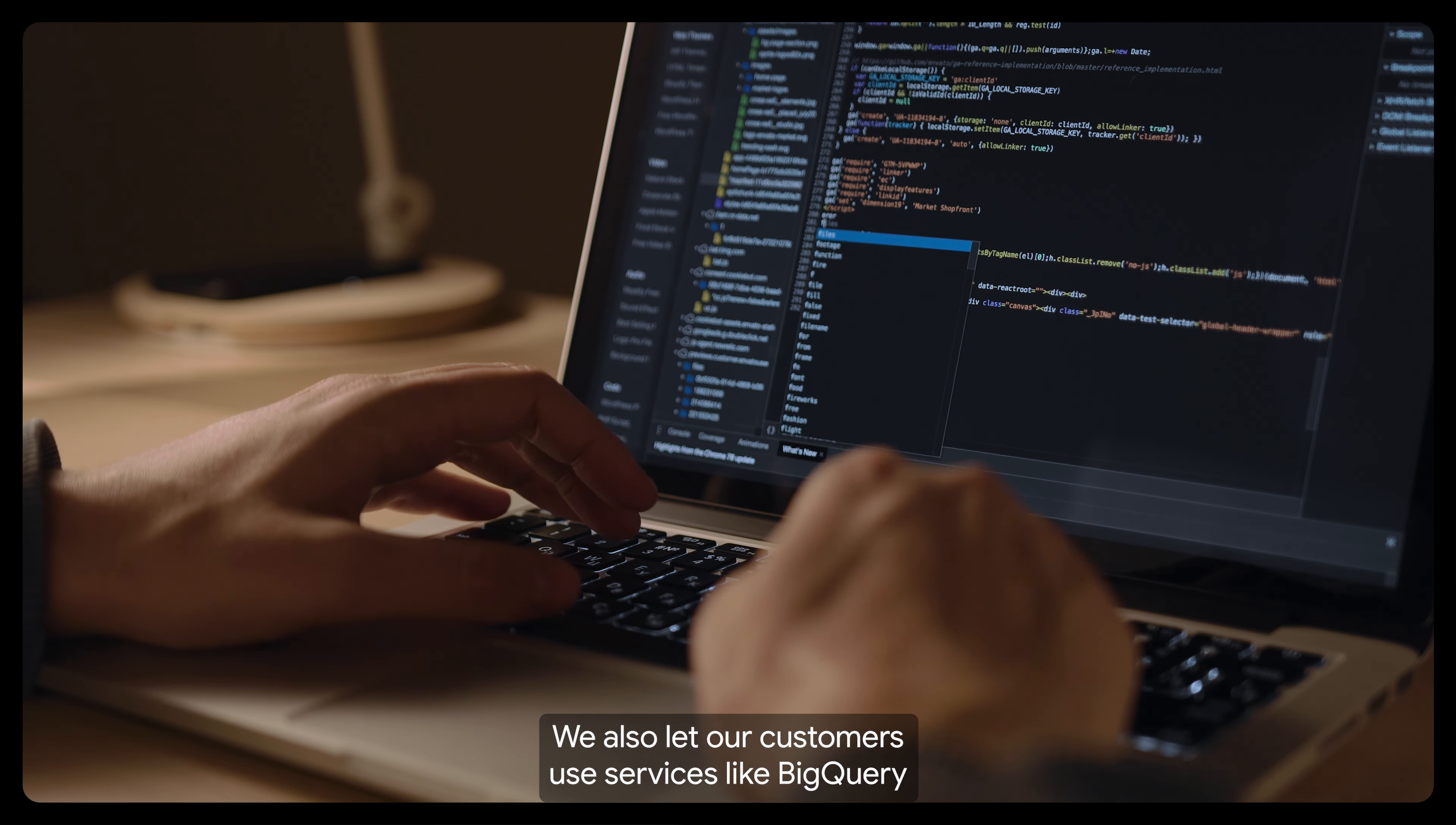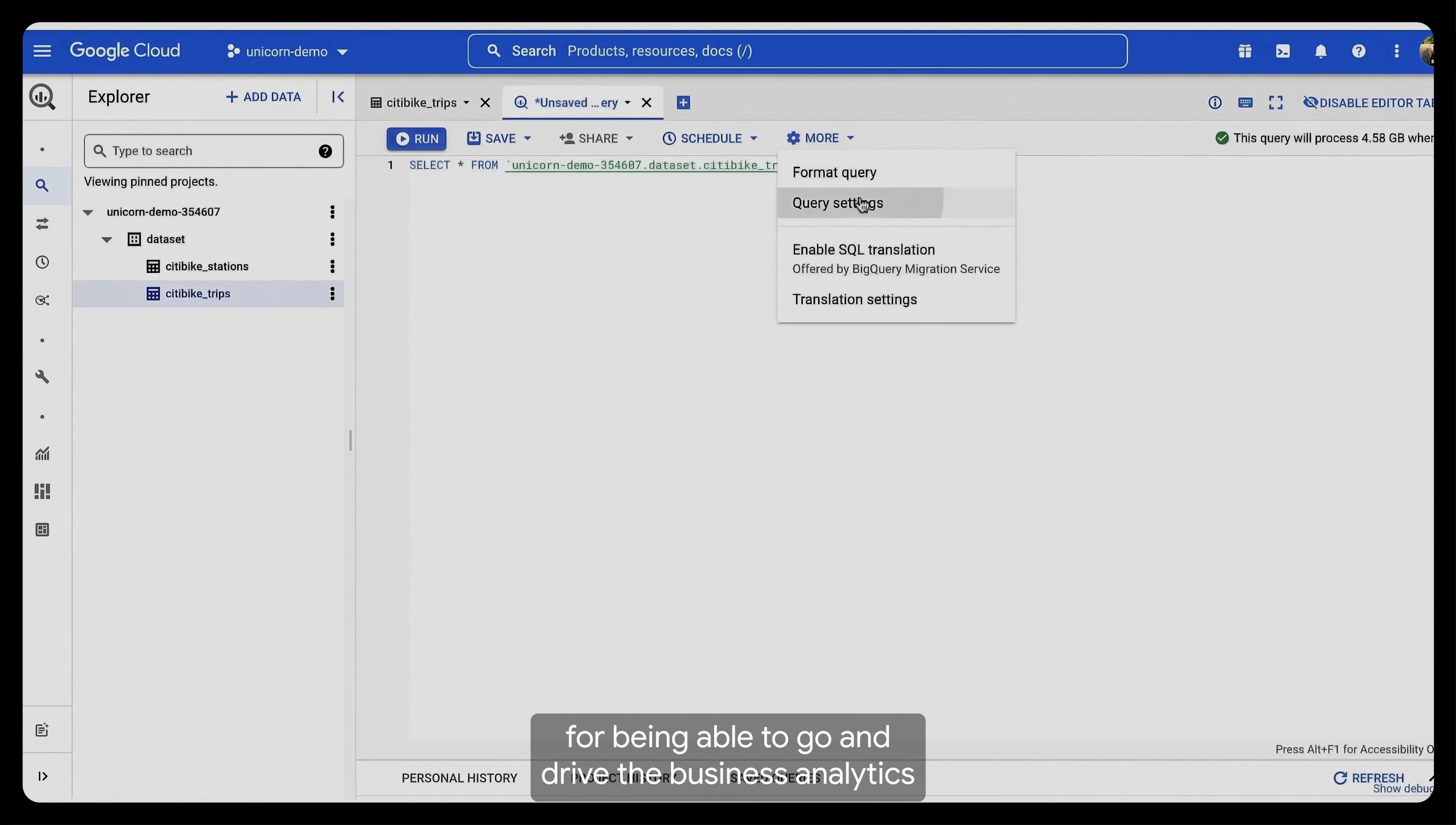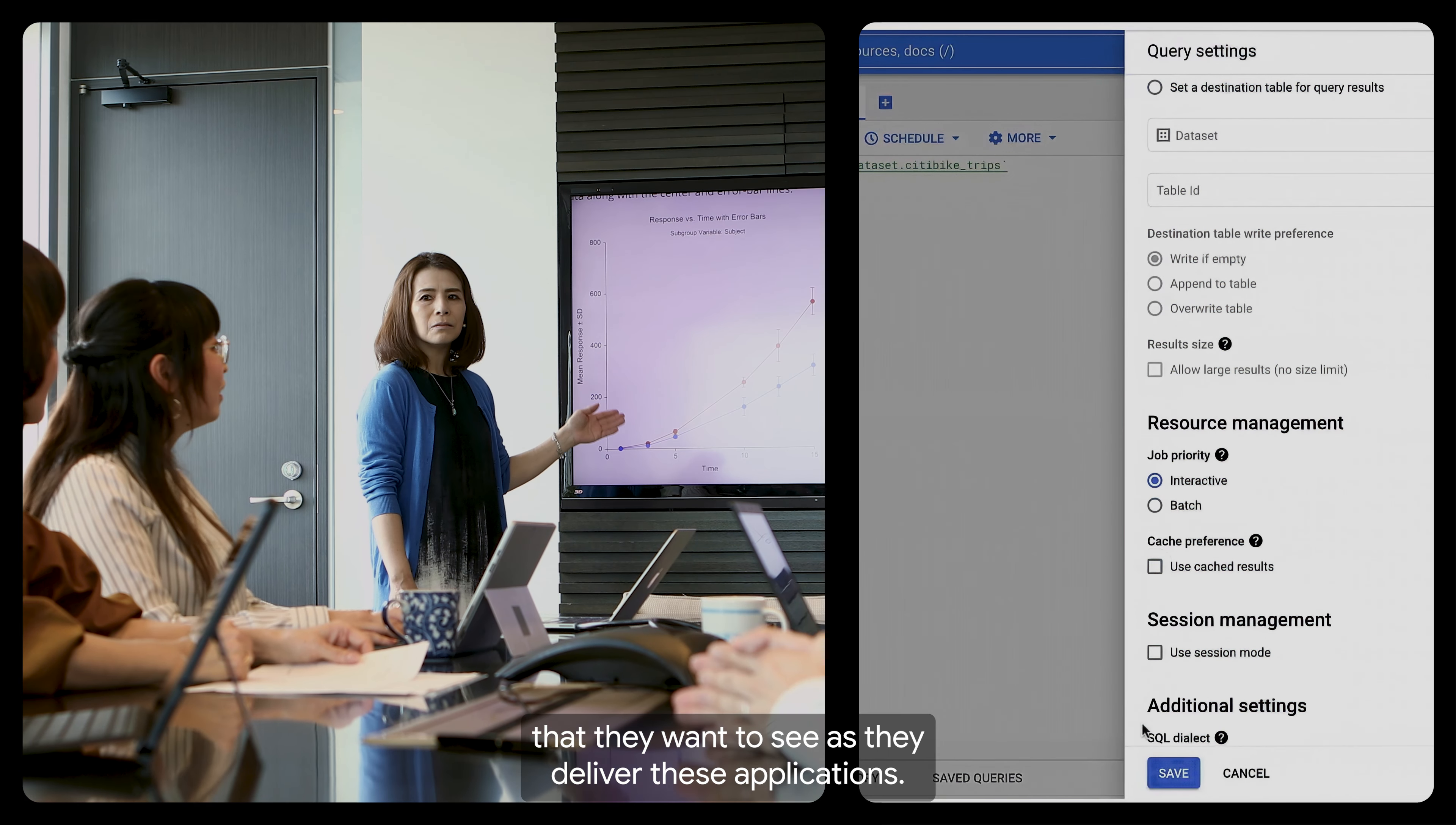We also let our customers use services like BigQuery for being able to drive the business analytics that they want to see as they deliver these applications.